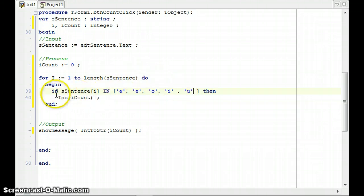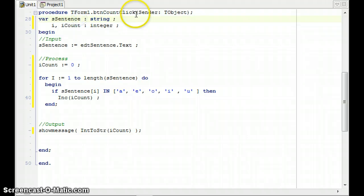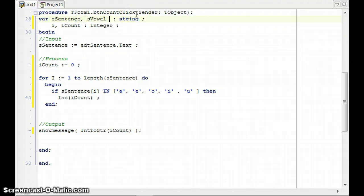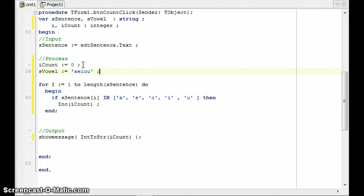You could do that as well. I'm going to show you another technique that you can use, especially if there's a wider range of characters. I'm going to create another string called sVowels and I'm going to set it to a predefined set of text - I'm going to set it to all the vowels in string format.